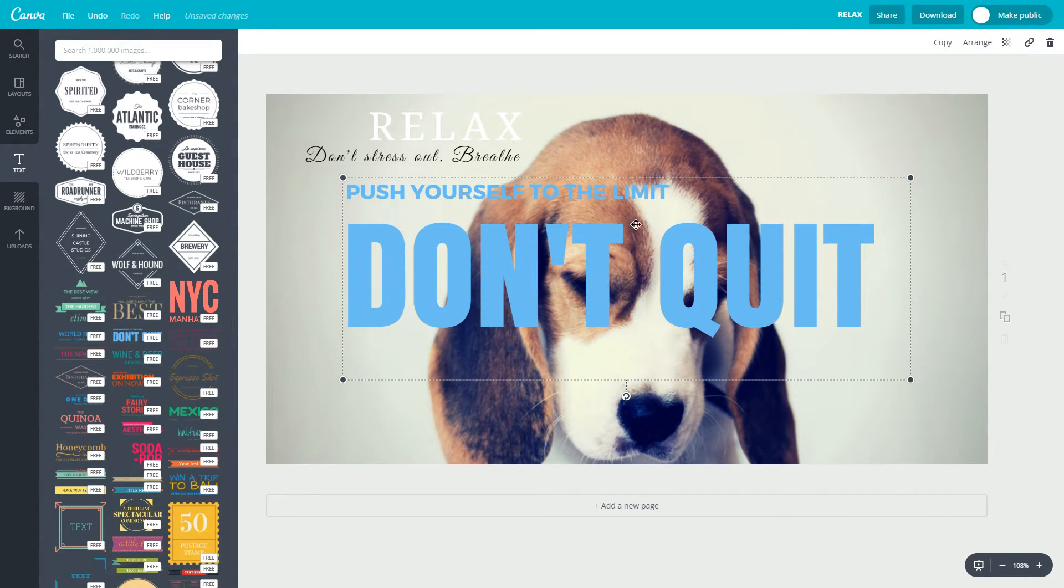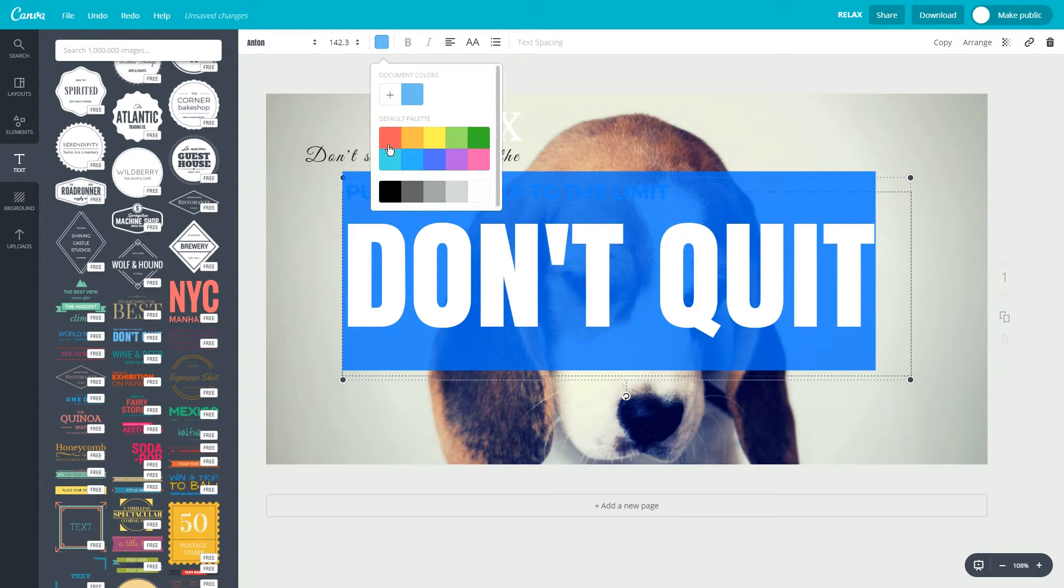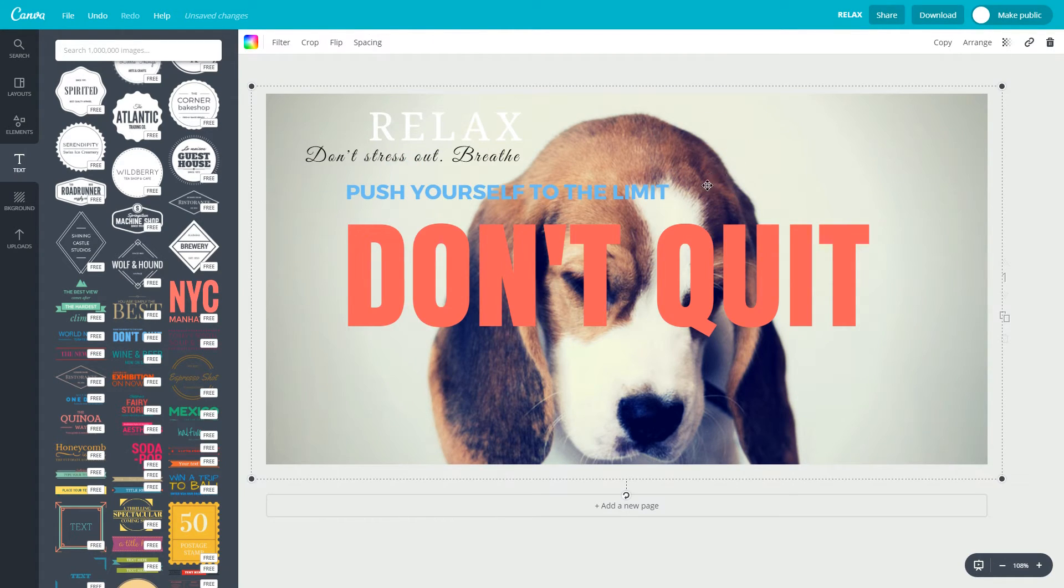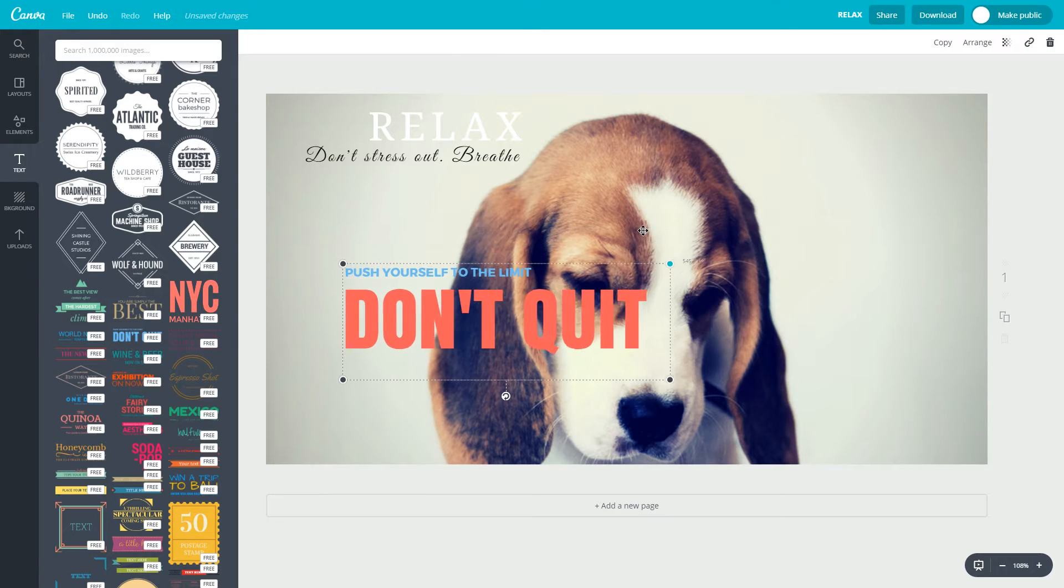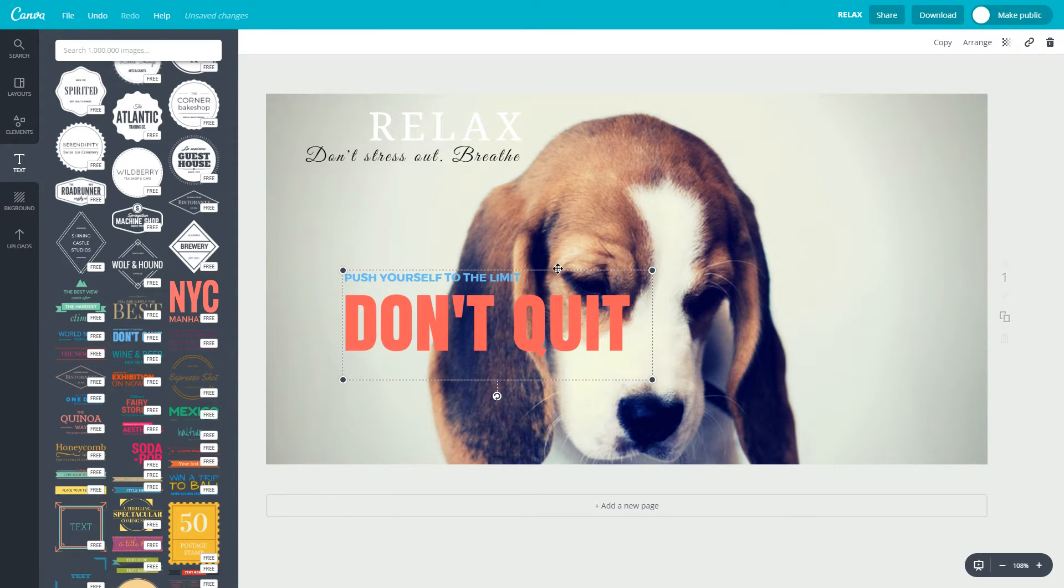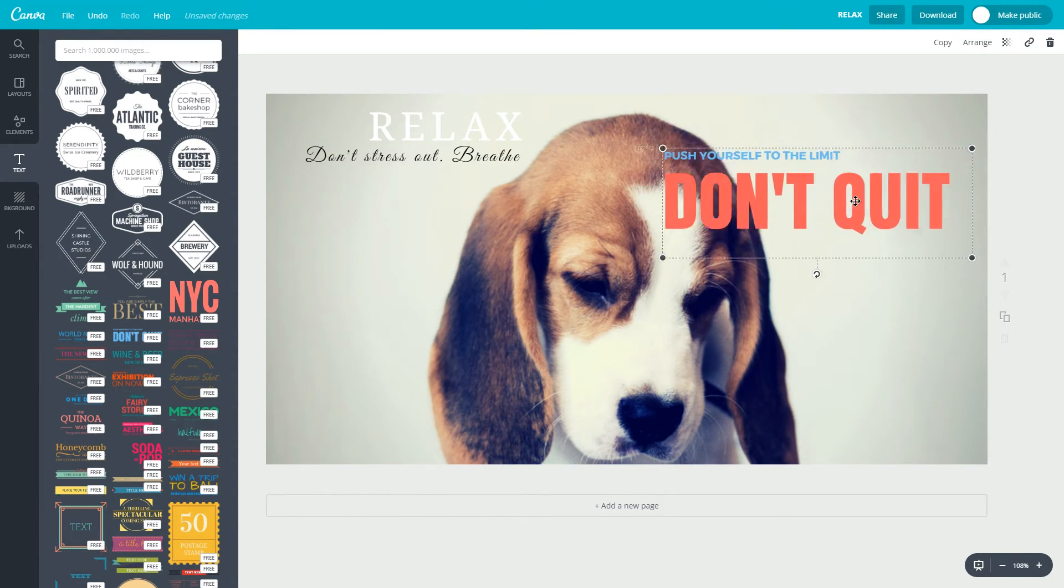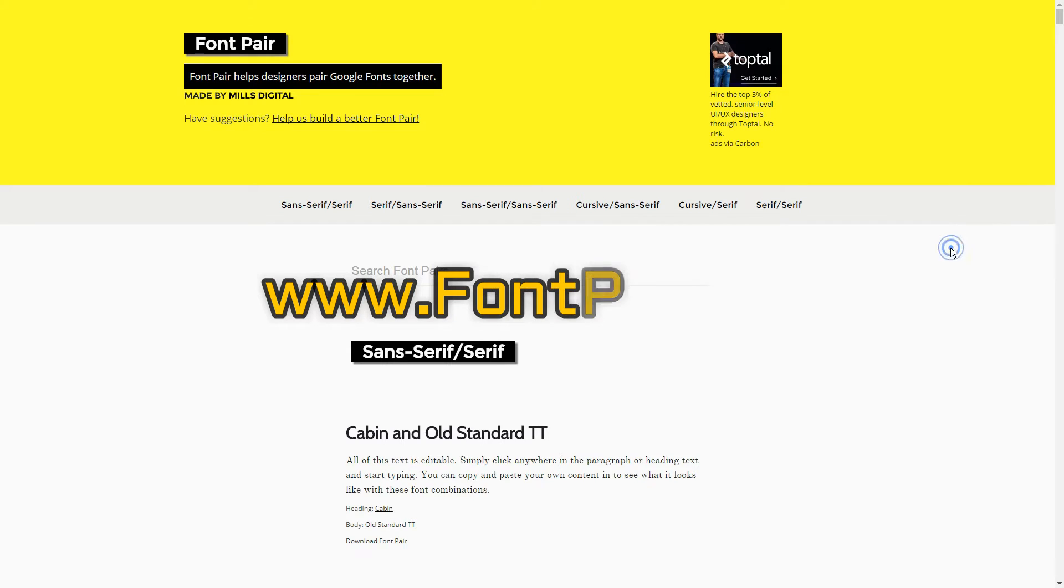When creating impactful images, it helps to have two fonts that go together well. Canva does a pretty good job of suggesting these pairings. But if you want to create your own font pairing, font pair is a really helpful tool.